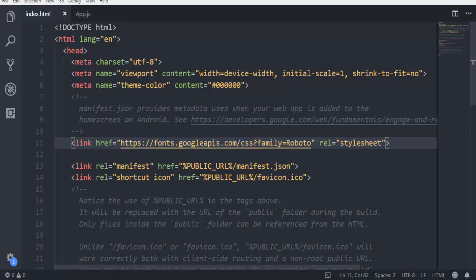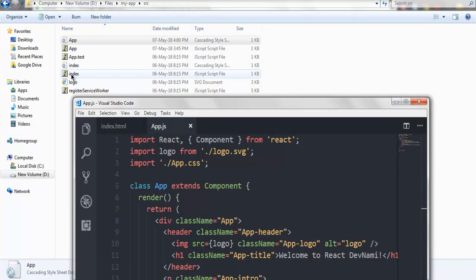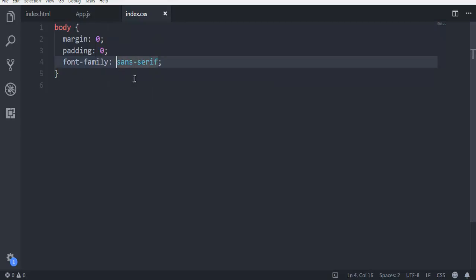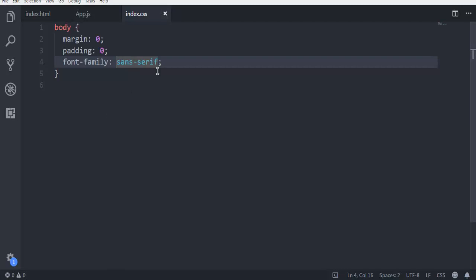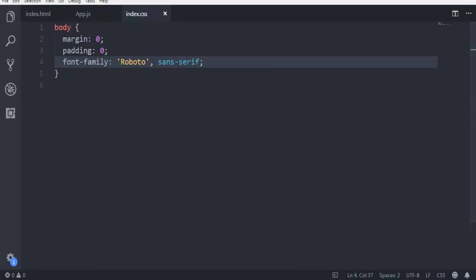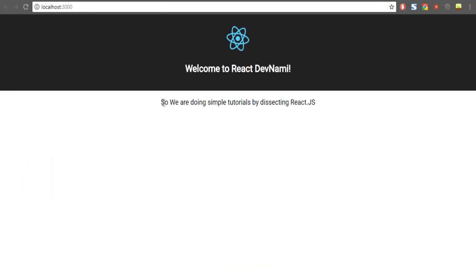Next is editing the CSS file. In index.css you can see your body tag. Here you have to change the font-family with the value from Google Fonts. Simply copy and paste it from Google Fonts and save.